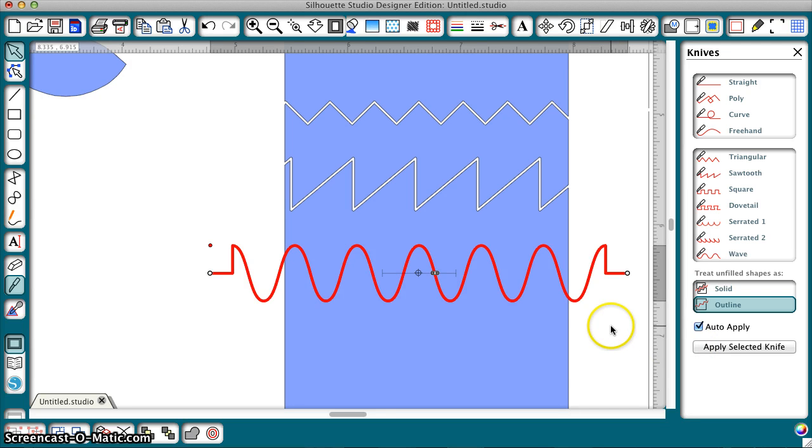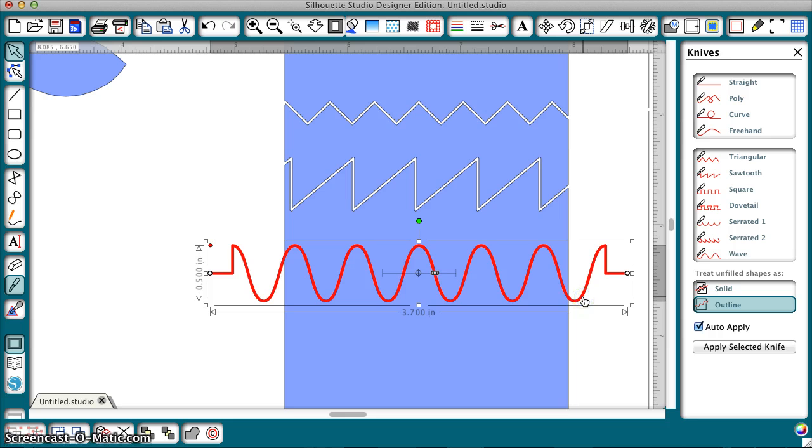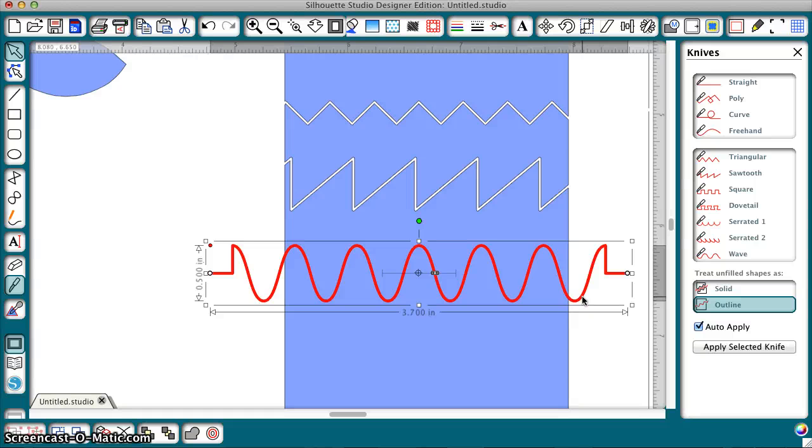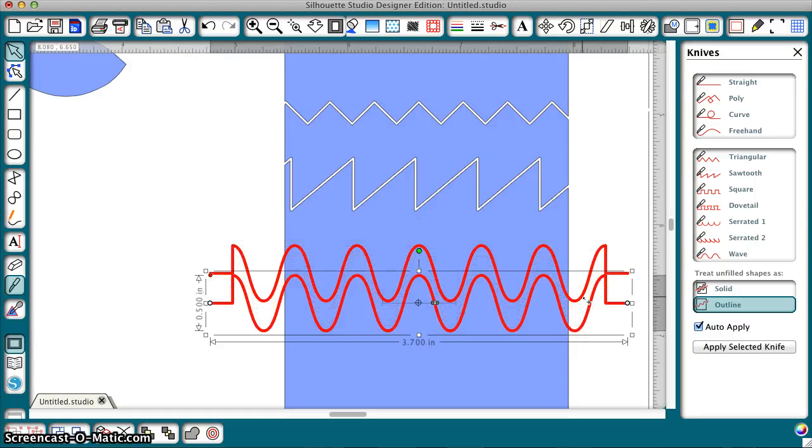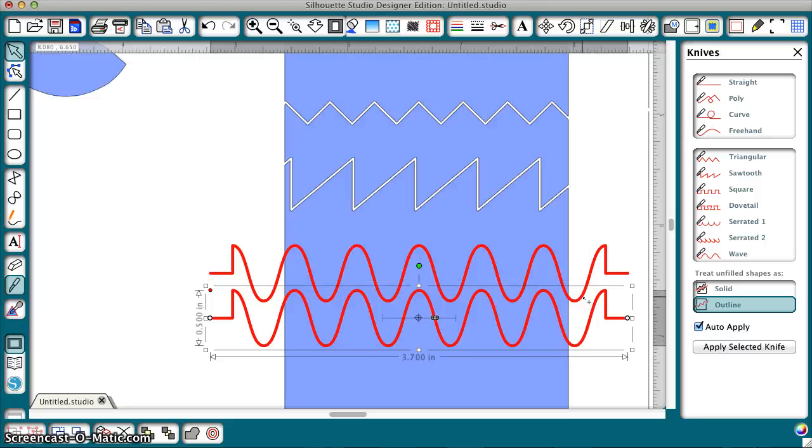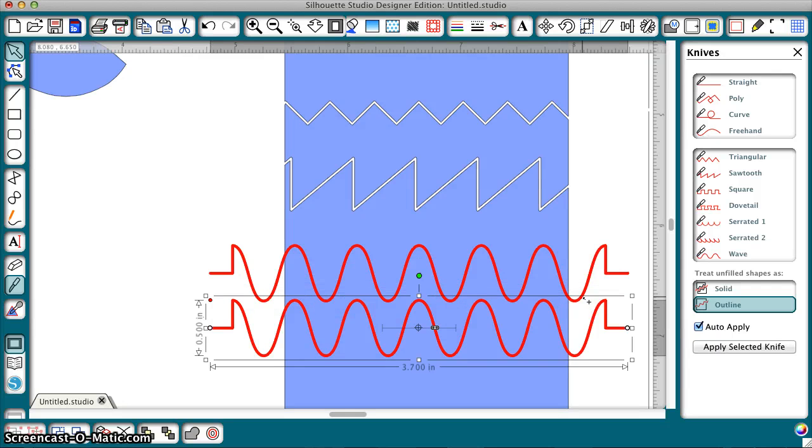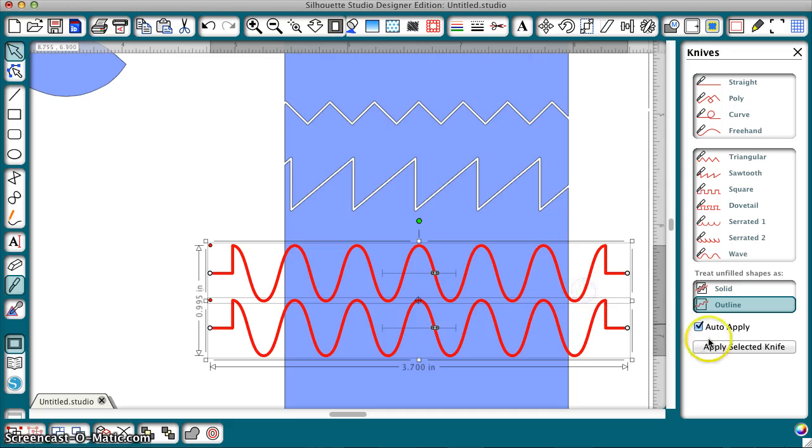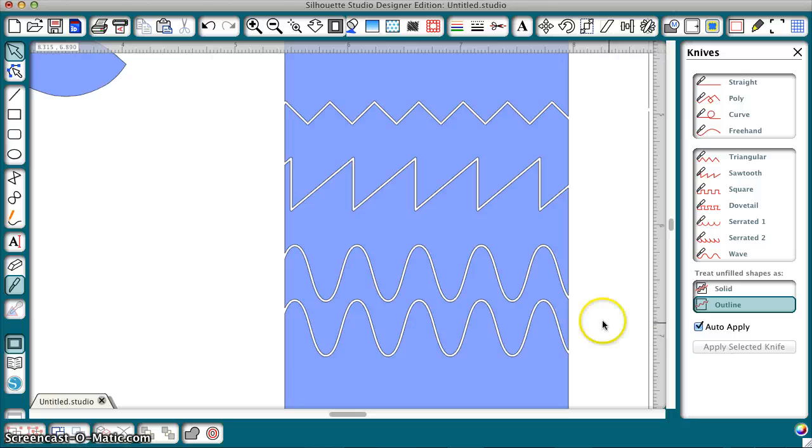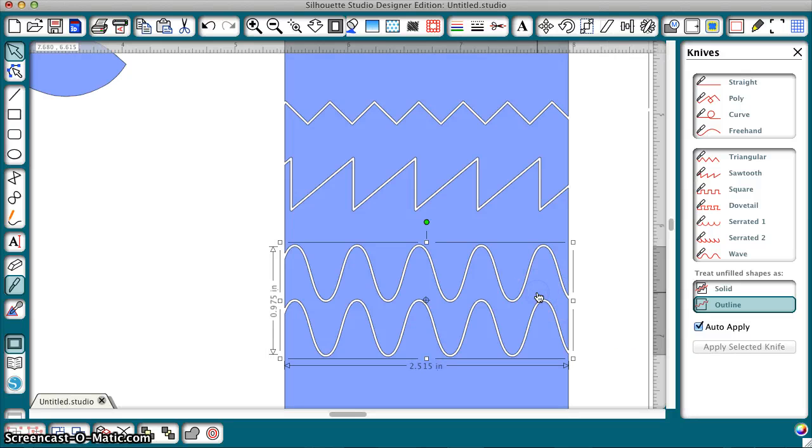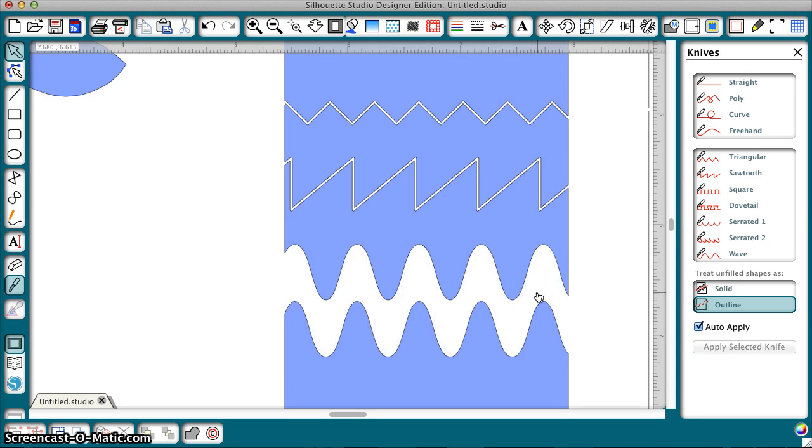The other thing you can do is you can treat this like any kind of object. You can duplicate it. So, I can command click or option click and duplicate it and then I can make a new one. So, now I have two. And, I can click both of those, apply them. It takes a second. And, then delete this and I can get that kind of an interesting pattern.